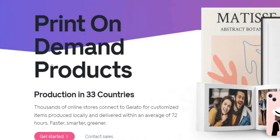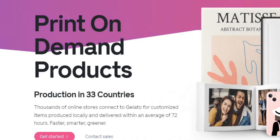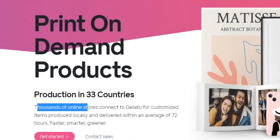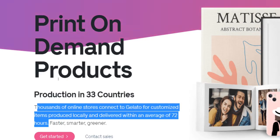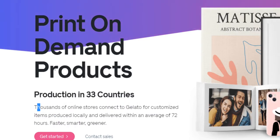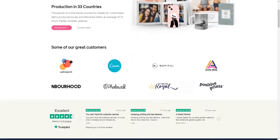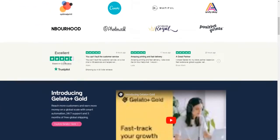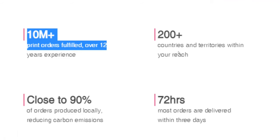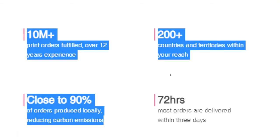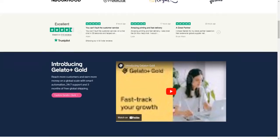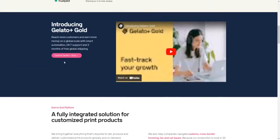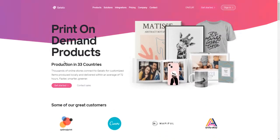These items are sold in thousands of online stores connected to Gelato that are produced locally and delivered within an average of 72 hours to the customer. You as a registered user can profit from that by selling your own print on demand products. Your only task is to supply your store with beautiful and eye-catching designs and Gelato will handle all the rest. You don't have to bother with production, inventory or delivery.